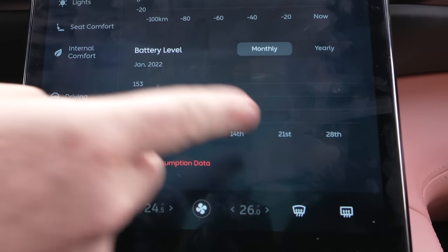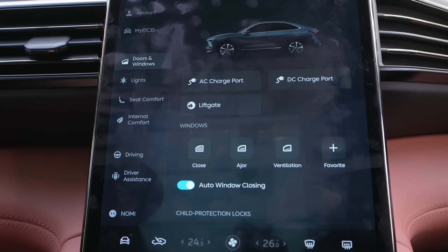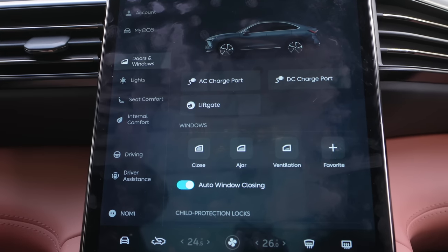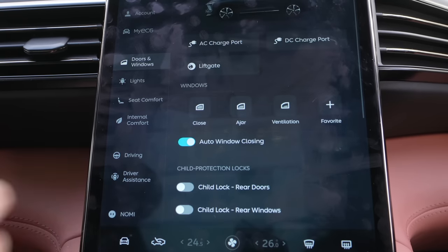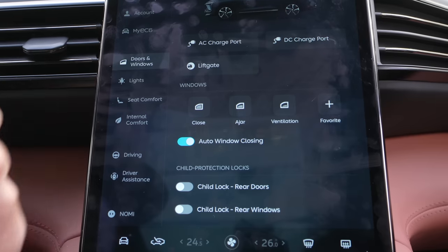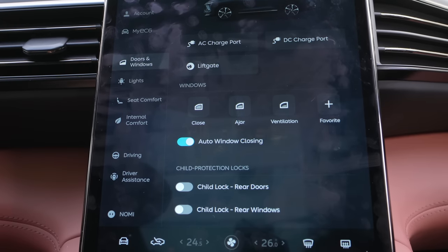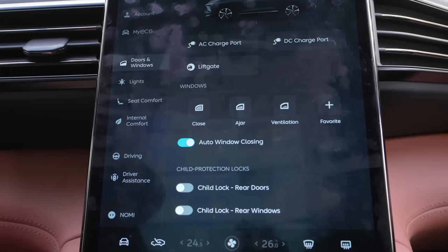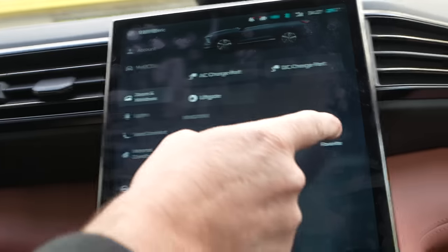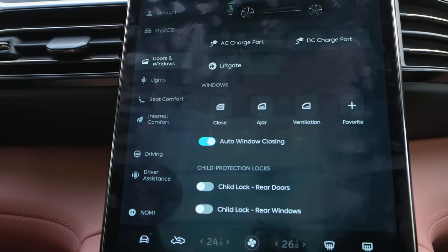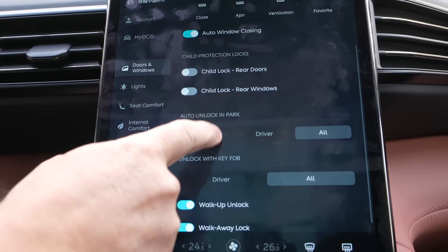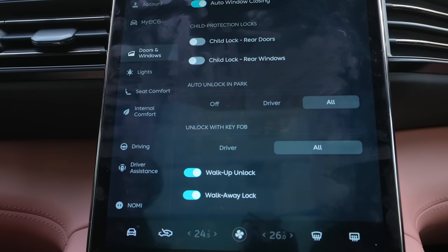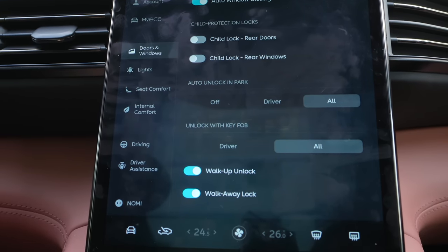You can see daily doors and windows. The left side is the slow charging port, the right side is the DC charging port, and then you also have the trunk. You can close your windows, open them slightly, open them more for ventilation, and customize how far down you want each window to be. Child protection locks — all that standard stuff is there for doors and windows.